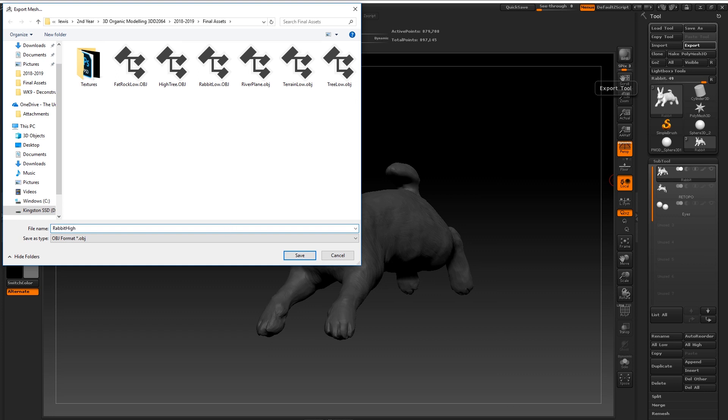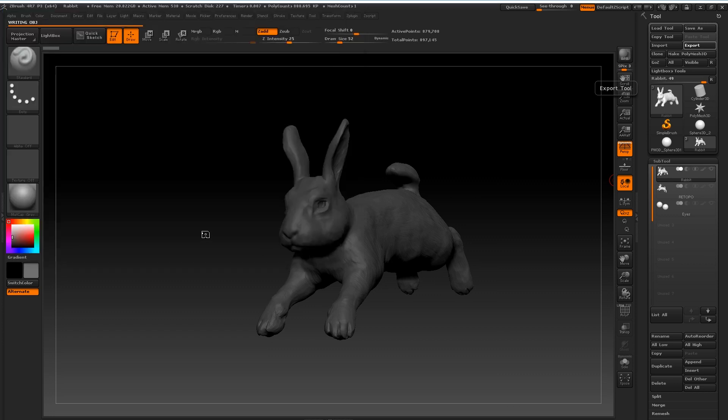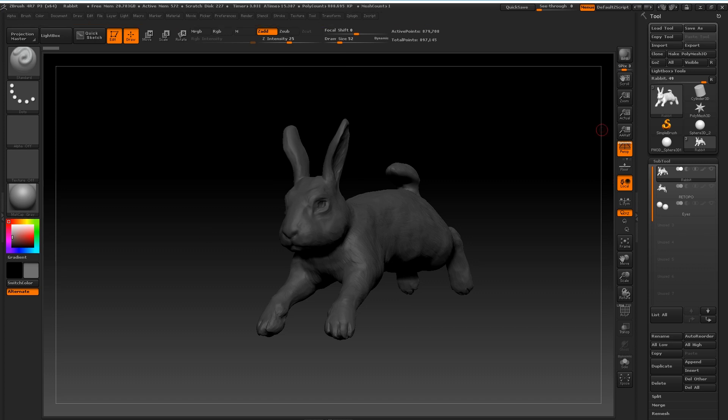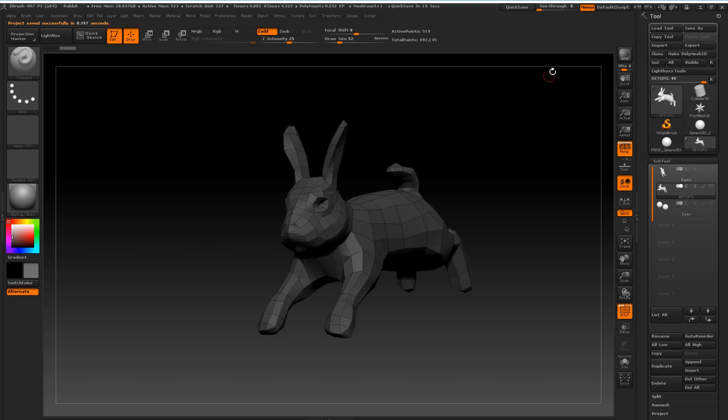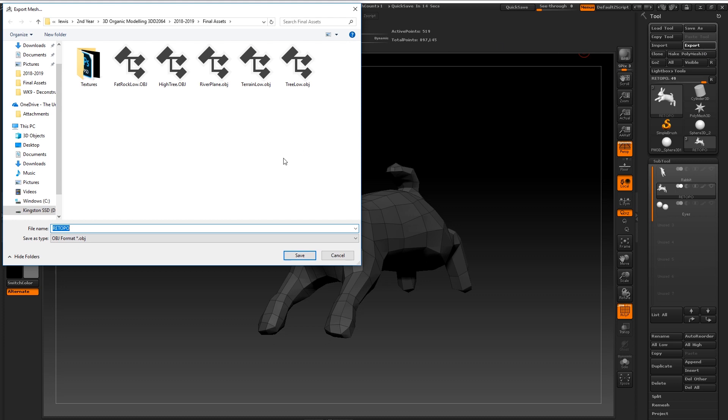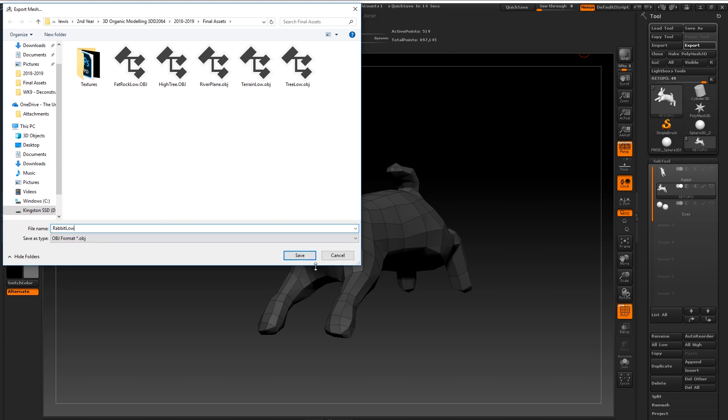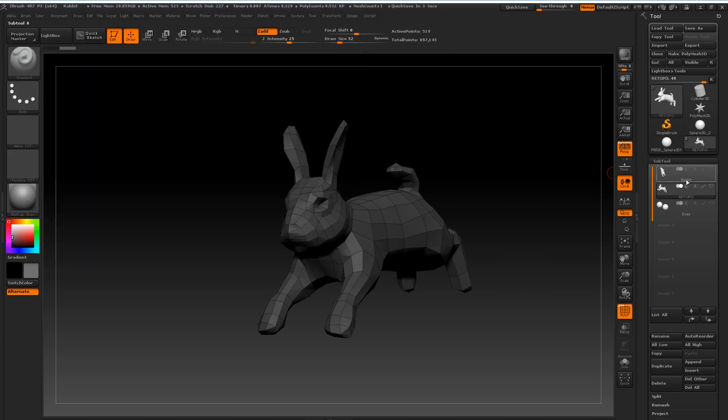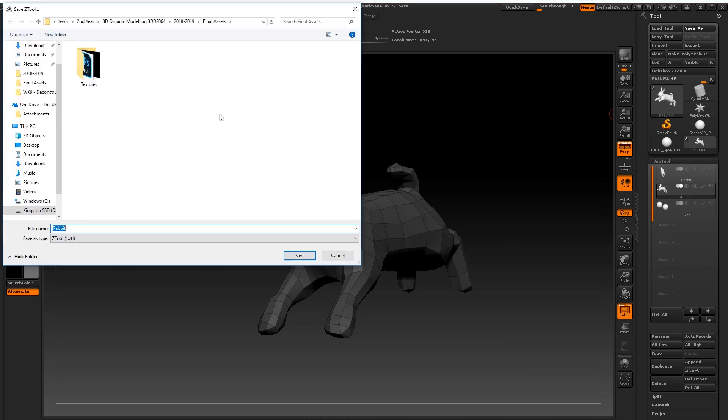So what I'm doing here is exporting both my retopology which is obviously going to be my low model. So I save that out as a rabbit low object file and I'm also going to export out my sculpt as a rabbit high object file.